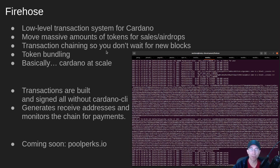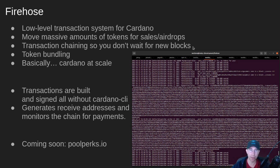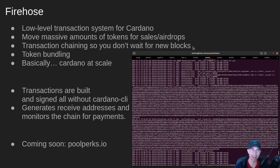It has built-in transaction chaining so you don't have to wait for new blocks to arrive before you do the next token sale or airdrop. It bundles transactions and tokens together so that you can make the transaction bigger and move more tokens at one time in each transaction.